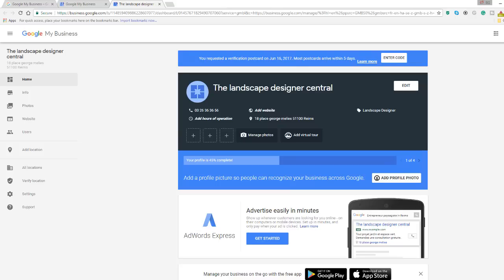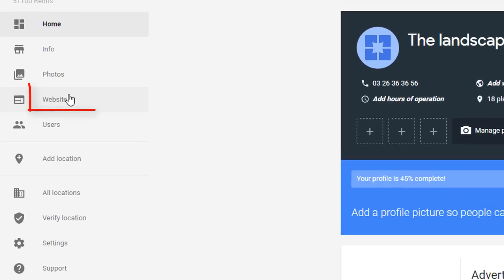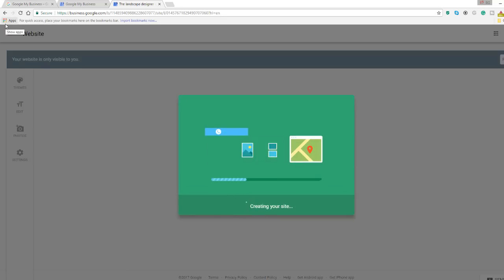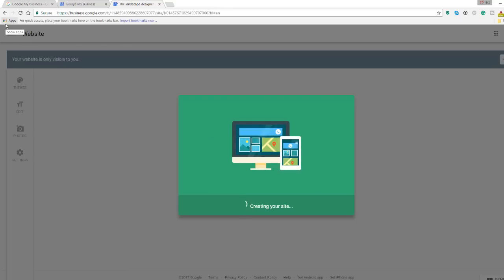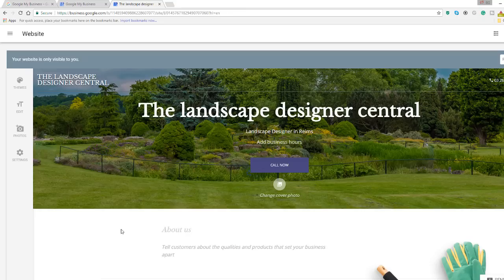From the navigation menu, select the website option located right under the photo link. This will start the web page setup process. Once completed, you will be redirected to a new interface which also has a left hand side menu with four options to customize your web page.